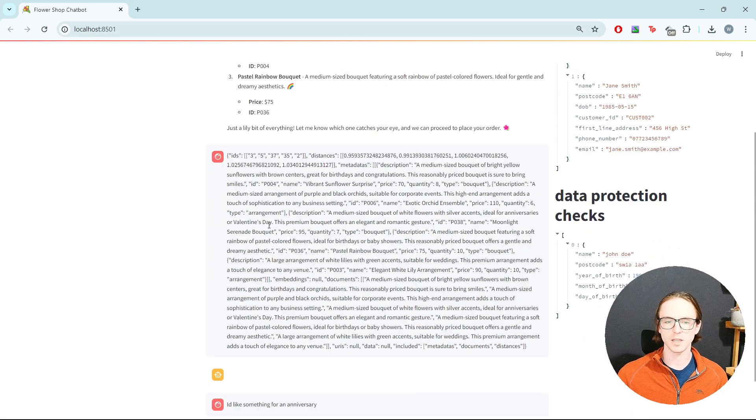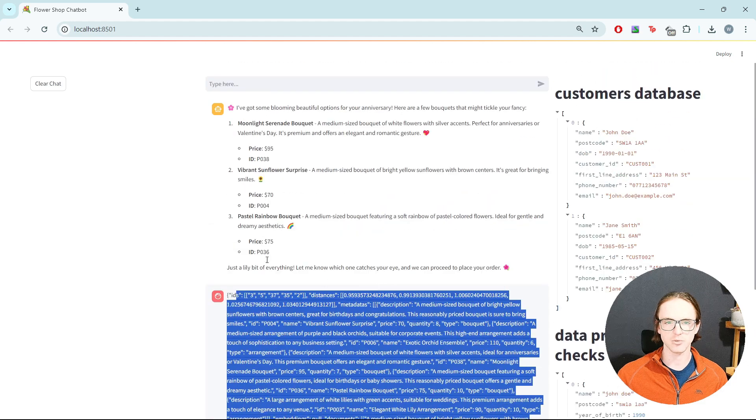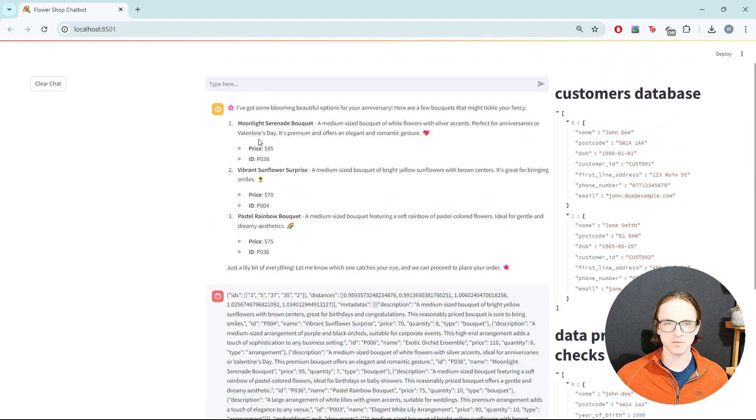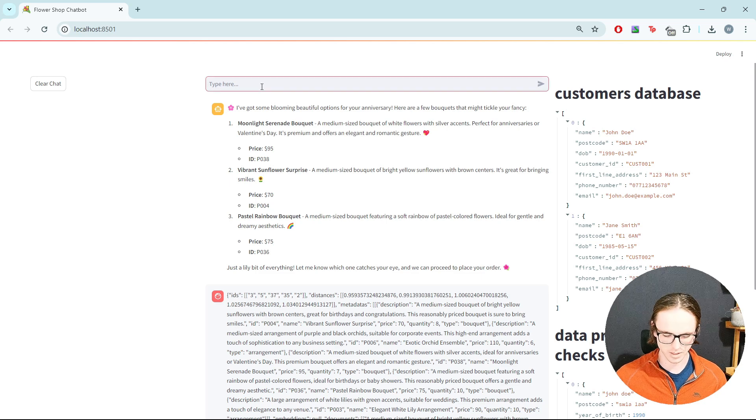It's gone away, done something with the knowledge base, and got some recommendations back. Perfect for anniversaries or Valentine's Day. Okay, that sounds quite good.